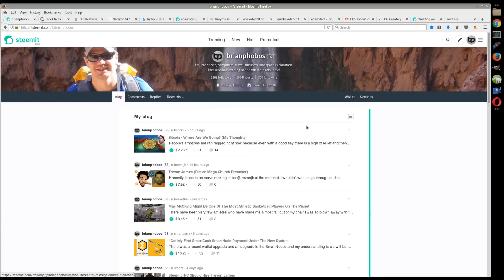We'd love to see that and kind of see the governance model on that compared to Steem. Follow me on all social media at Brian Phobos - Instagram, Twitter, YouTube, Steemit. See you guys later.